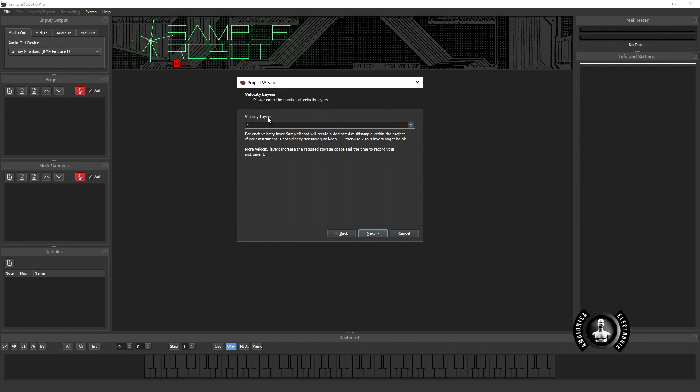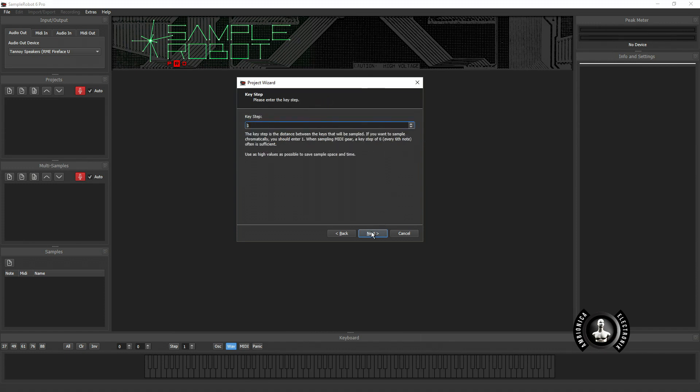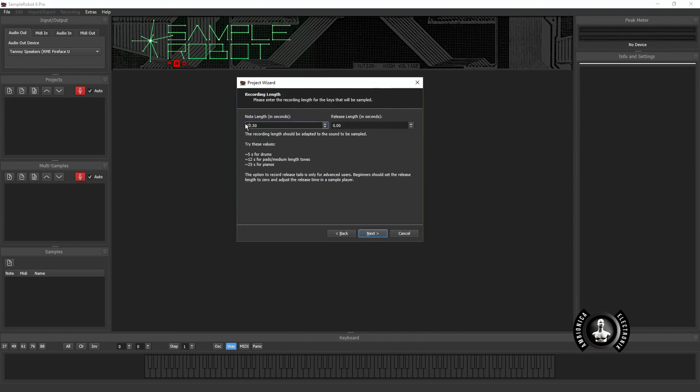From there, how many samples per key would you like to capture? For simple sounds two is sufficient. If you have a more complex sound or if you're recording drums you may want to record possibly a couple different velocity layers. I'm just going to set it for two. Every eighth key I'm going to record a new sample and in fact I'm going to record multiple samples for each key.